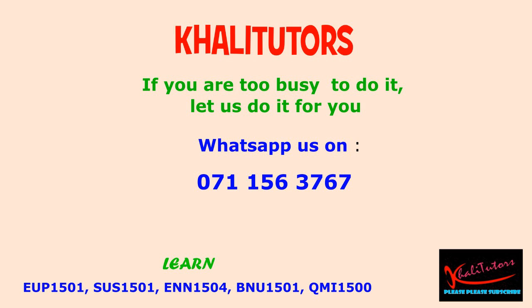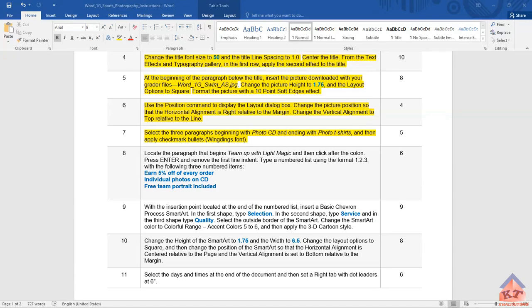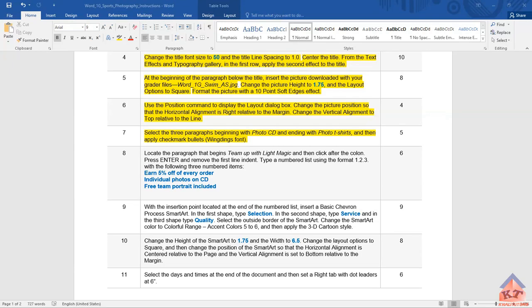We have now done the first seven steps and let's move on to the next one. The instructions read as follows: locate the paragraph that begins with 'team up with light magic,' then click after the colon, press Enter, and remove the first line indent. Type a numbered list using the format 1, 2, 3 with the following three numbered items. So let us go to our document and try to implement what this instruction says we should do.